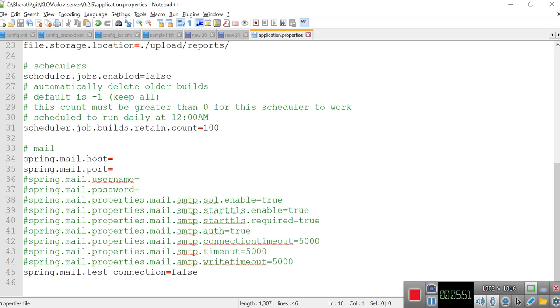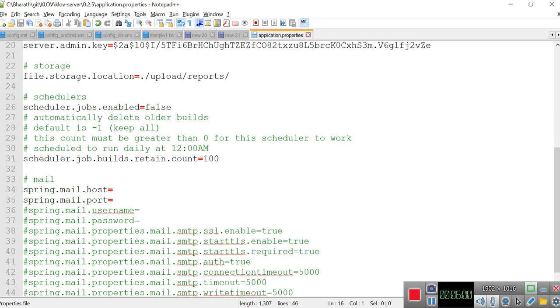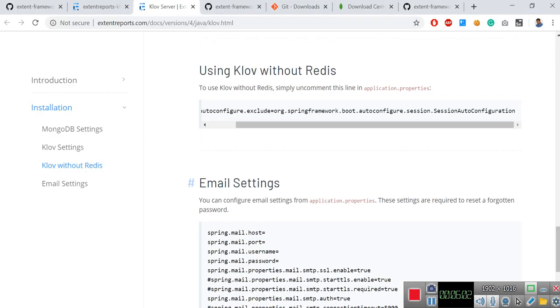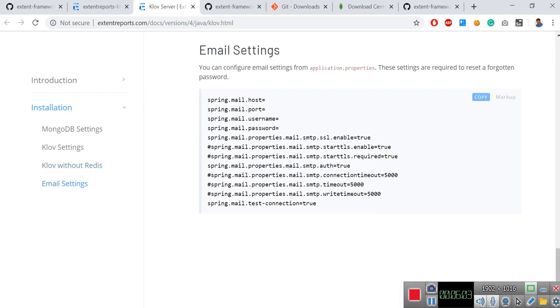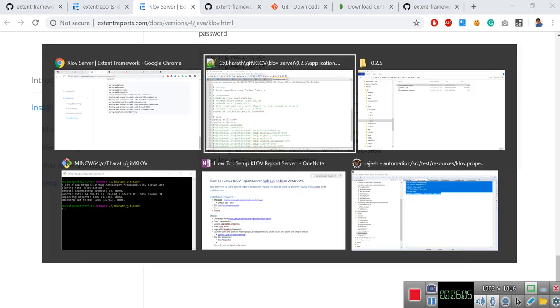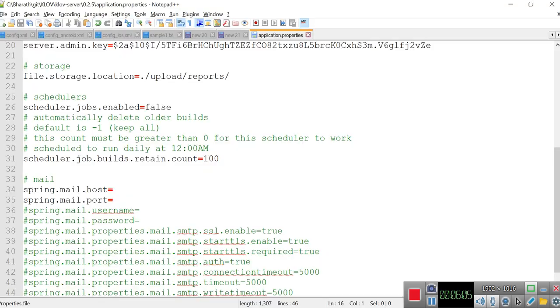If you can, you can do this mail host and port, username, password, SSL enable. All this configuration - maybe I'll give a separate video on how to configure this.